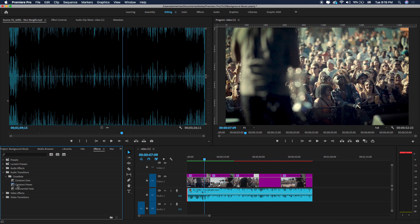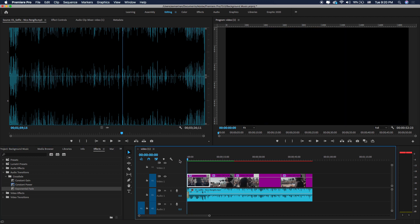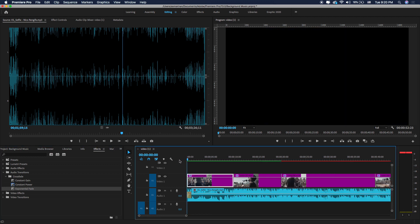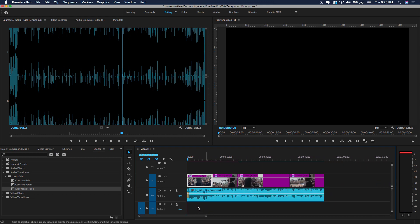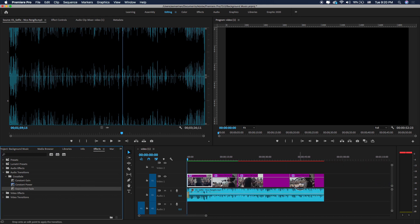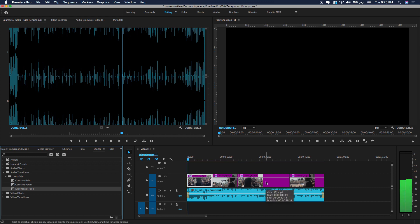Crossfade and here exponential fade. Just drag and drop in the beginning. Let me zoom this and drop this at the end to fade out. Let's play again.